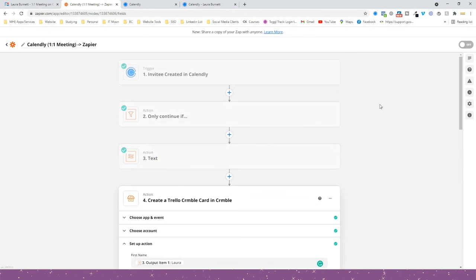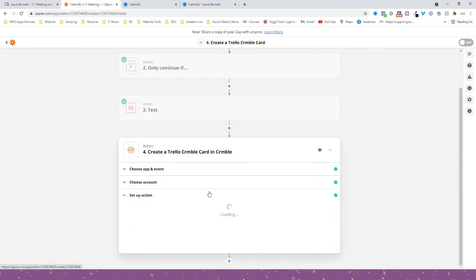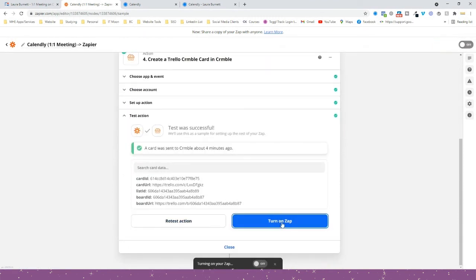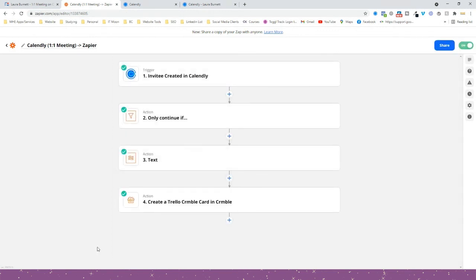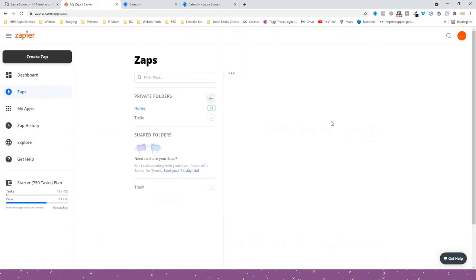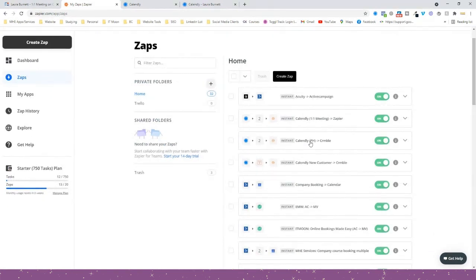Make sure that you have your Zap turned on — let's just turn on the Zap. Happy days, it's now turned on! As you can see, I've created separate Zaps earlier for other events — I've got one for one-to-one meetings, one for power hours, and one for new customers. I've created one per event that I actually have.